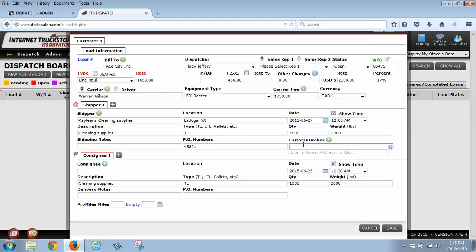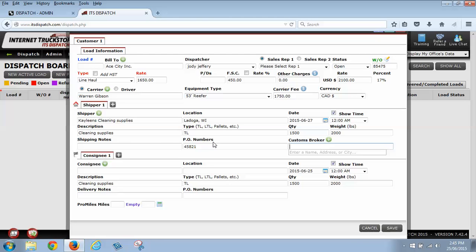And now again, my customs broker. If I'm going over the border and I am dealing with a customs broker, I can put their information here, which gives my carrier the information to call them if they run into any issues while they're going over the border. Kind of the middle person. This way you don't have to do it for yourself.